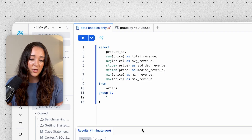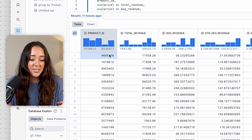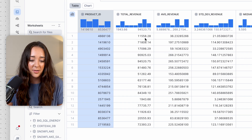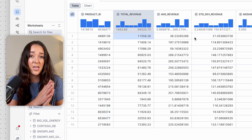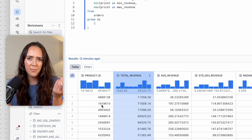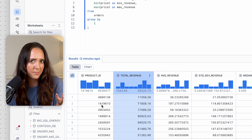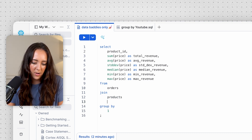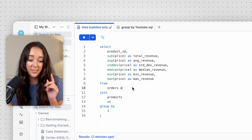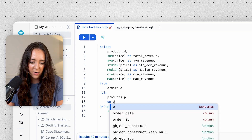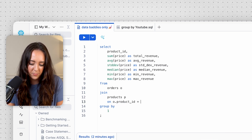I grouped by product ID so we can get descriptive statistics for all of our products. We have 15 rows, meaning 15 distinct products, and for each product we can understand the revenue, average revenue, and compare them. But I'm wondering what these product IDs actually are — so let's join to our products table. I'll use aliases: the orders table as 'o' and the products table as 'p', and join on o.product_id = p.product_id.